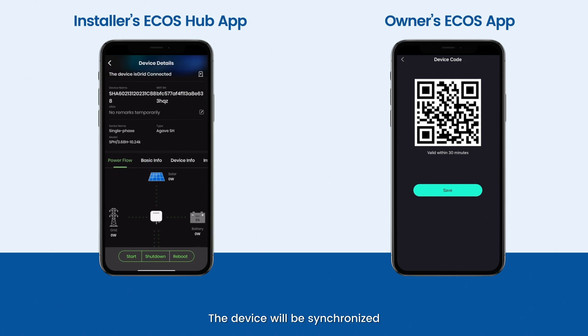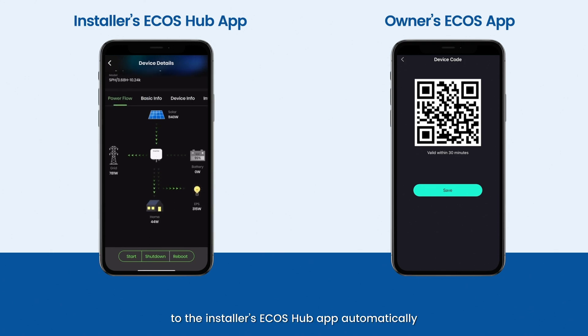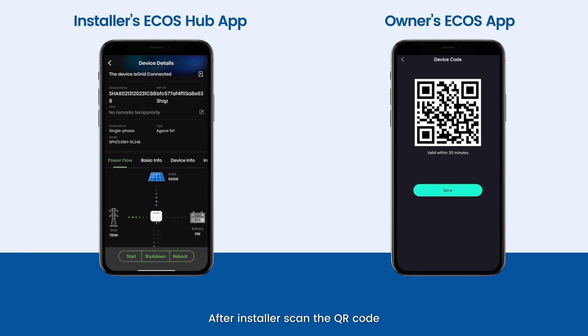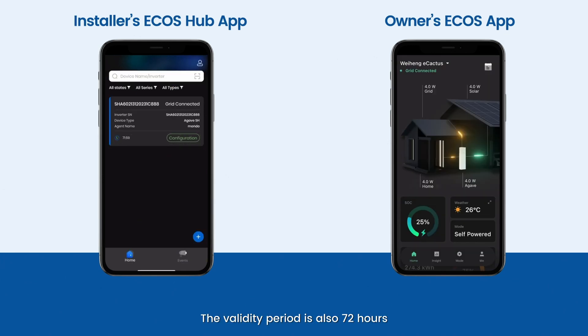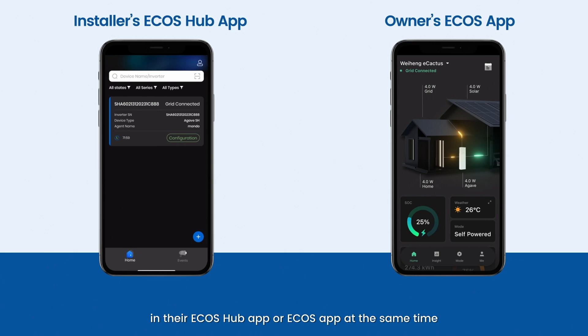The device will be synchronized to the installer's Ecos Hub app automatically after the installer scans the QR code. The validity period is also 72 hours. Installer and owner are able to see the device in their Ecos Hub app or Ecos app at the same time.